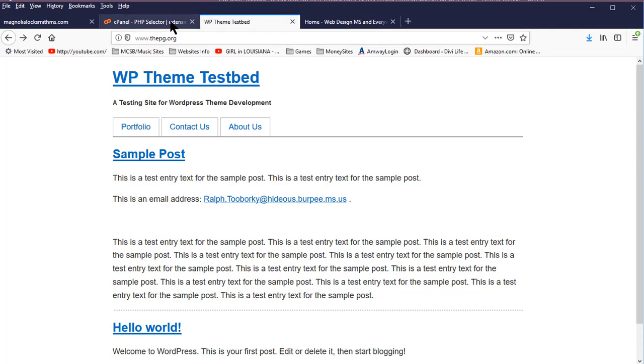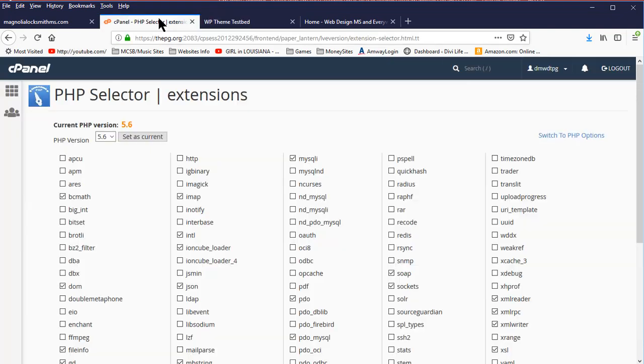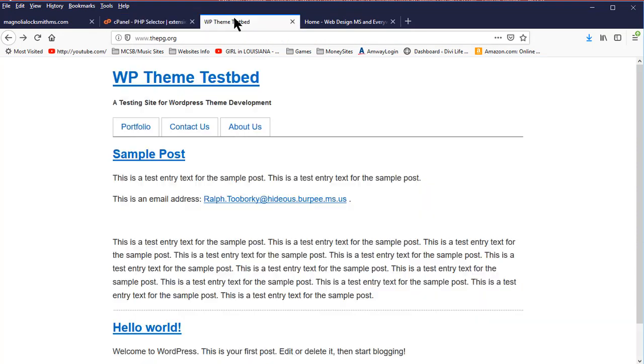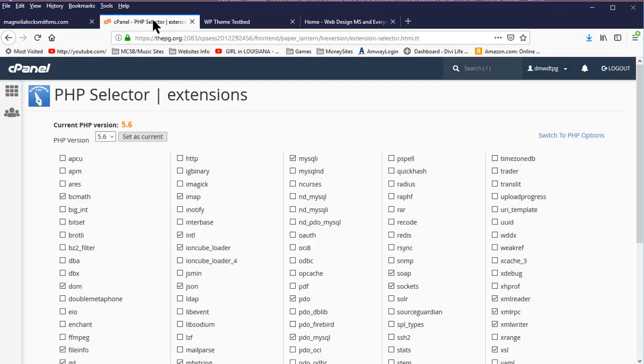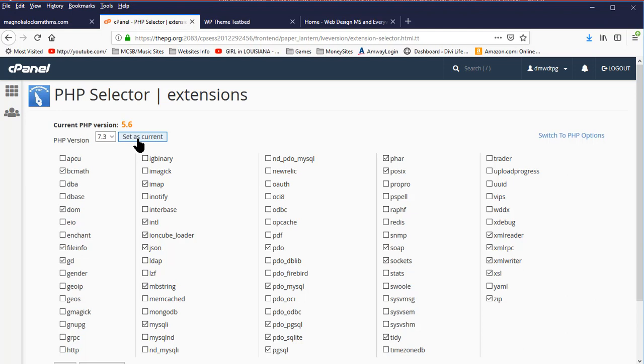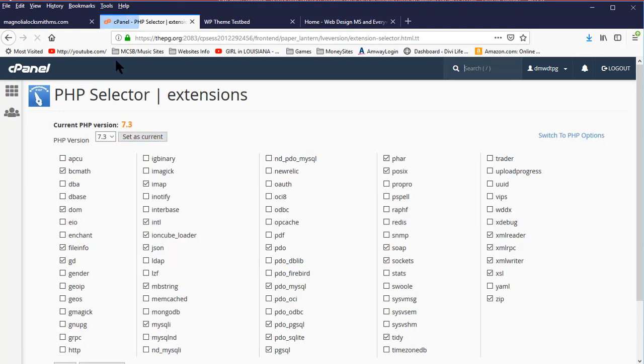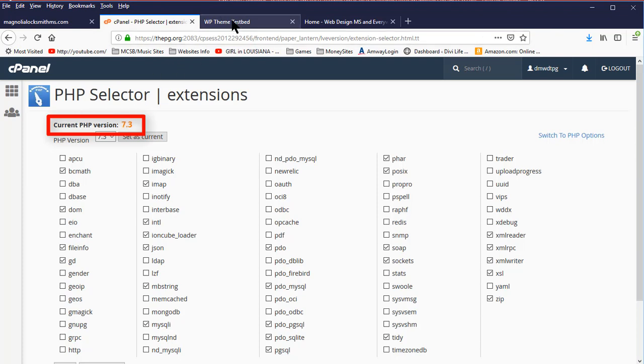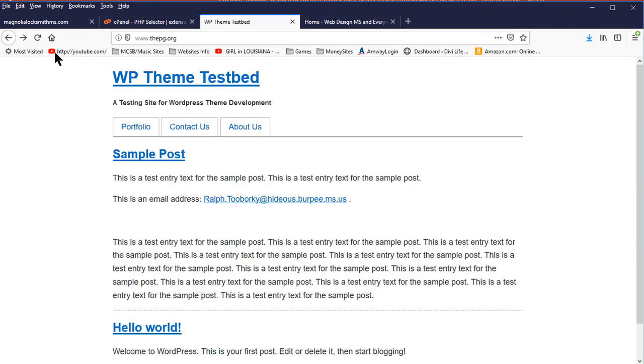Let me show you something else very quickly here. I'm using WordPress, which requires PHP, and it requires a specific version. So let me upgrade this to the very latest version of PHP and set it as current. The Twiddle is going. It has now updated. 7.3 is the latest version. I go over here to the testbed. I refresh it, and guess what happens? Nothing.